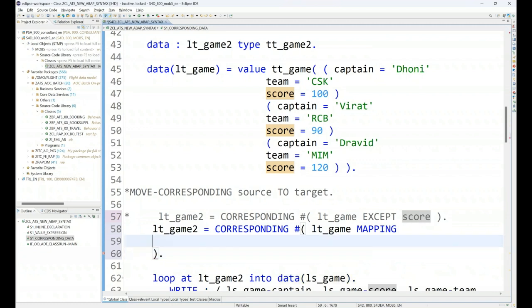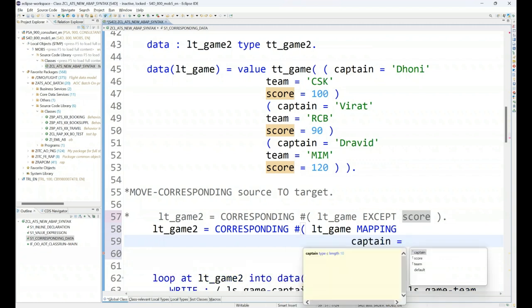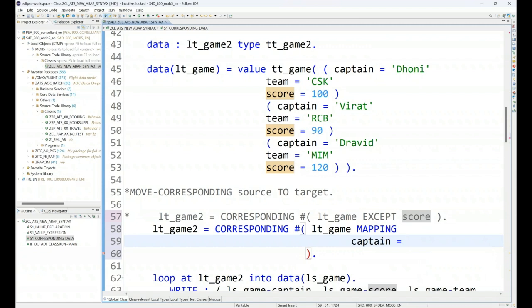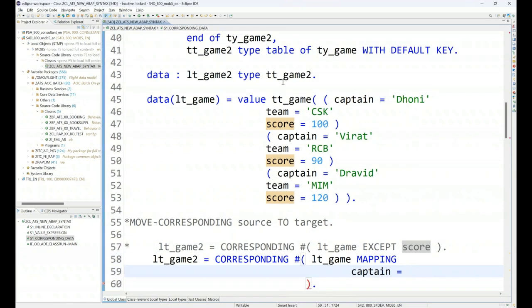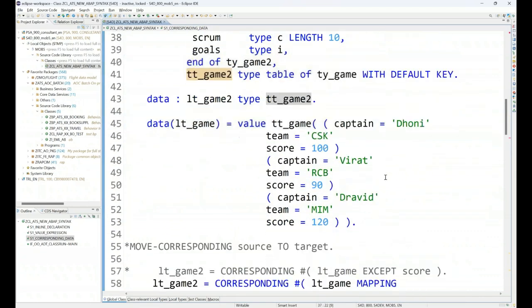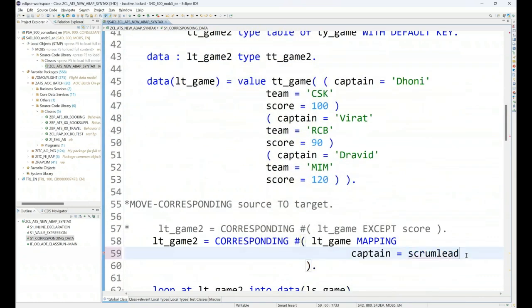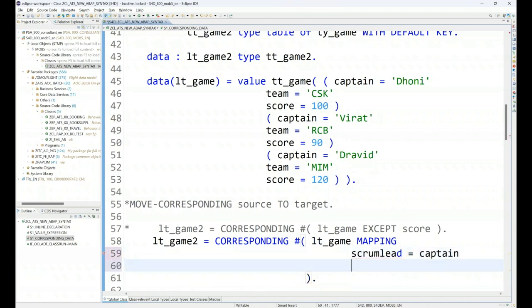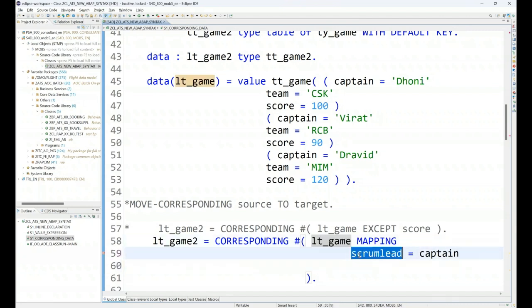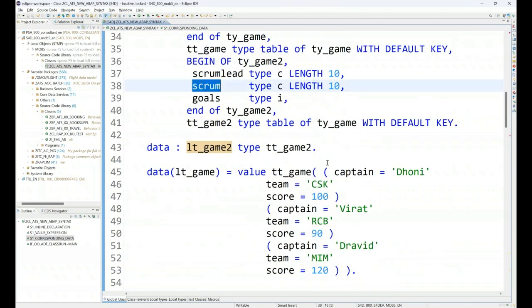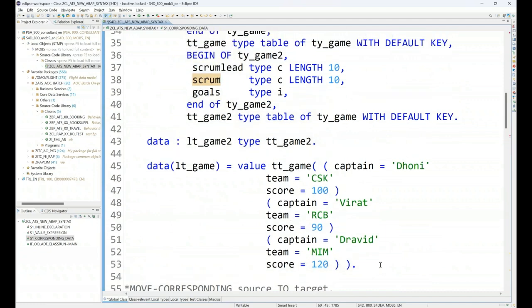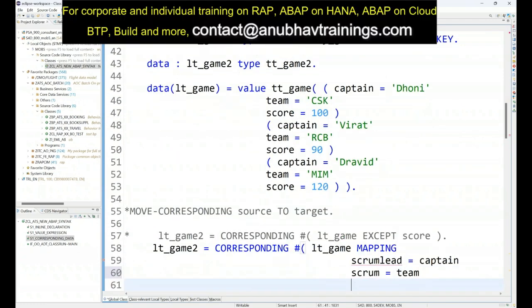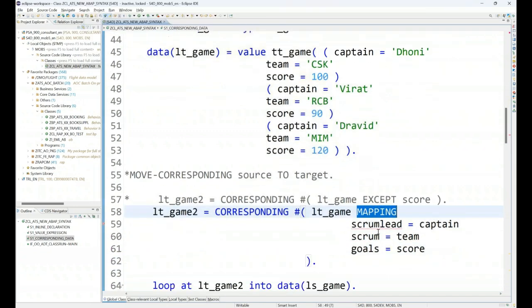And we can say though both the tables they don't have the same field name, yet I am computing the mapping. So my captain data goes from the, my captain data goes into the scrum. Unfortunately game 2 is not yet declared property. So game 2 have a scrum lead, yes. So my captain data goes to the scrum lead. Basically my scrum lead data is equal to captain. So captain data which is coming from the LT game should move to the scrum lead property of my game 2. On a similar note, the scrum data is equal to the team name from the source and the goals is equal to the score from the team.